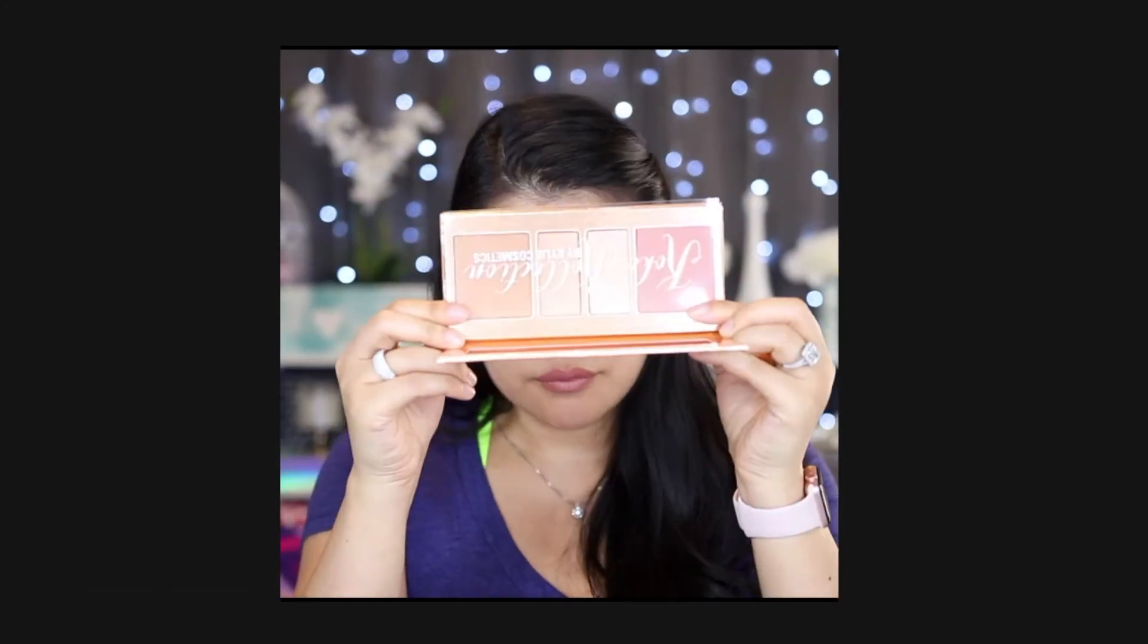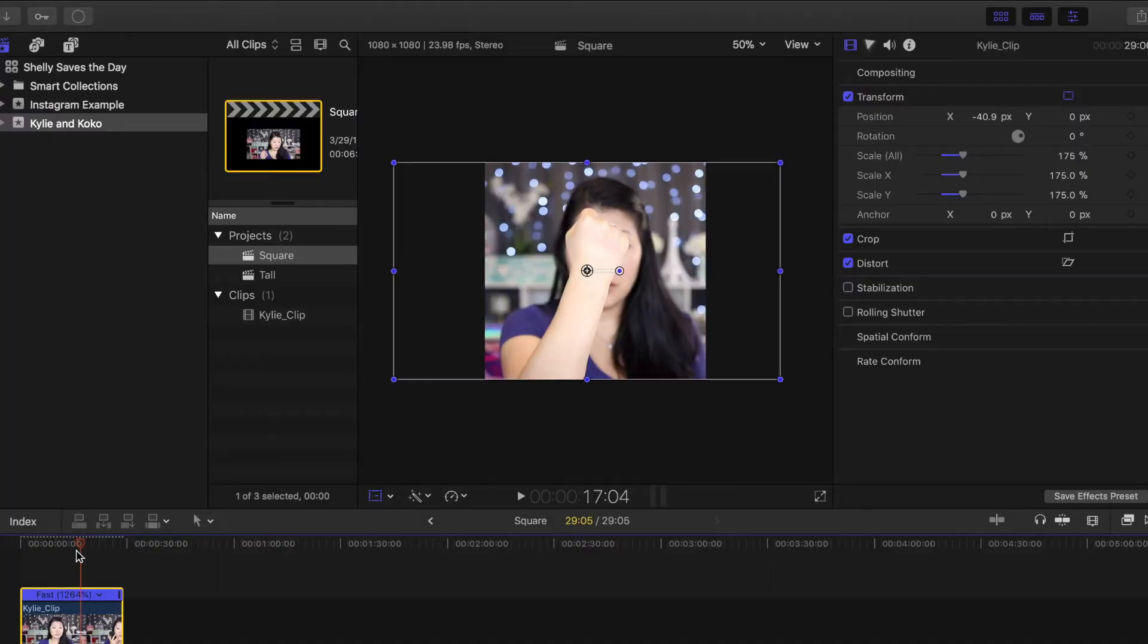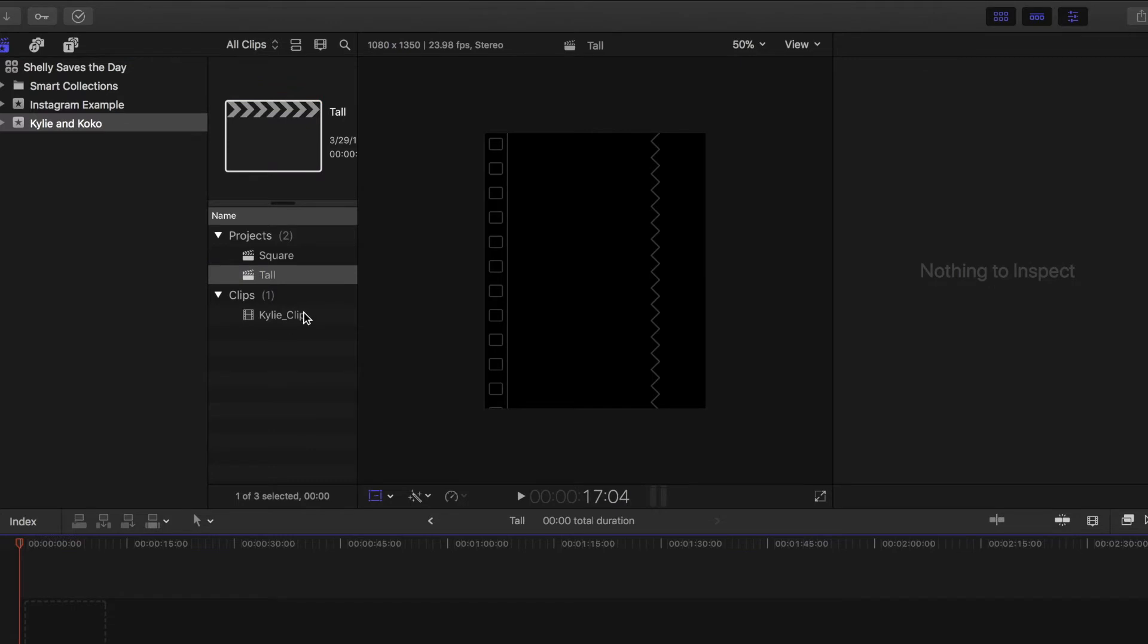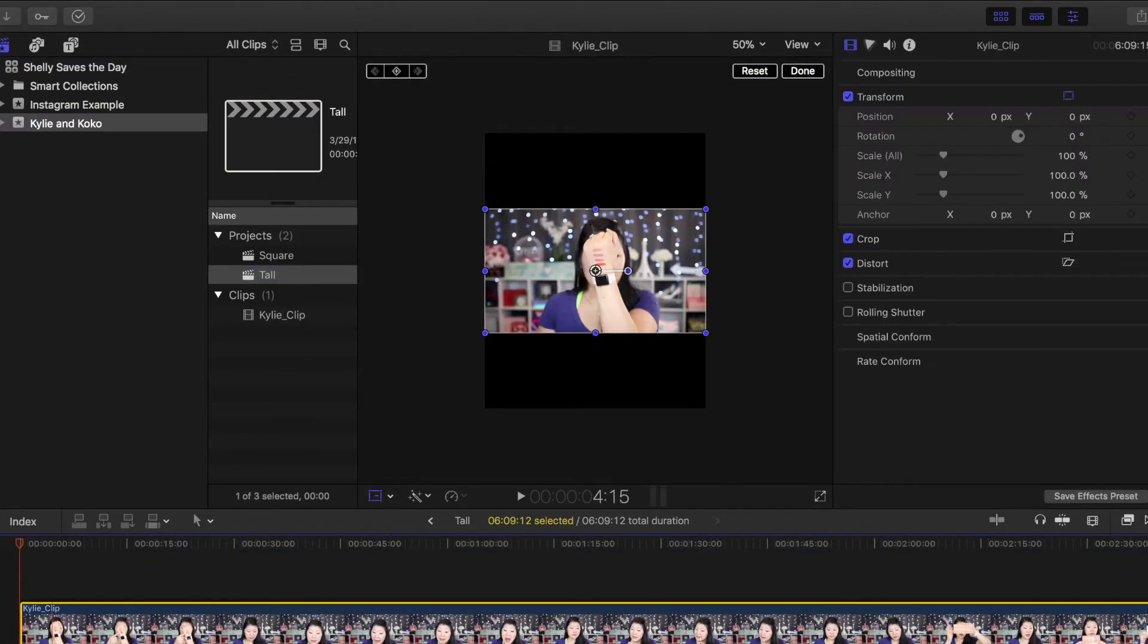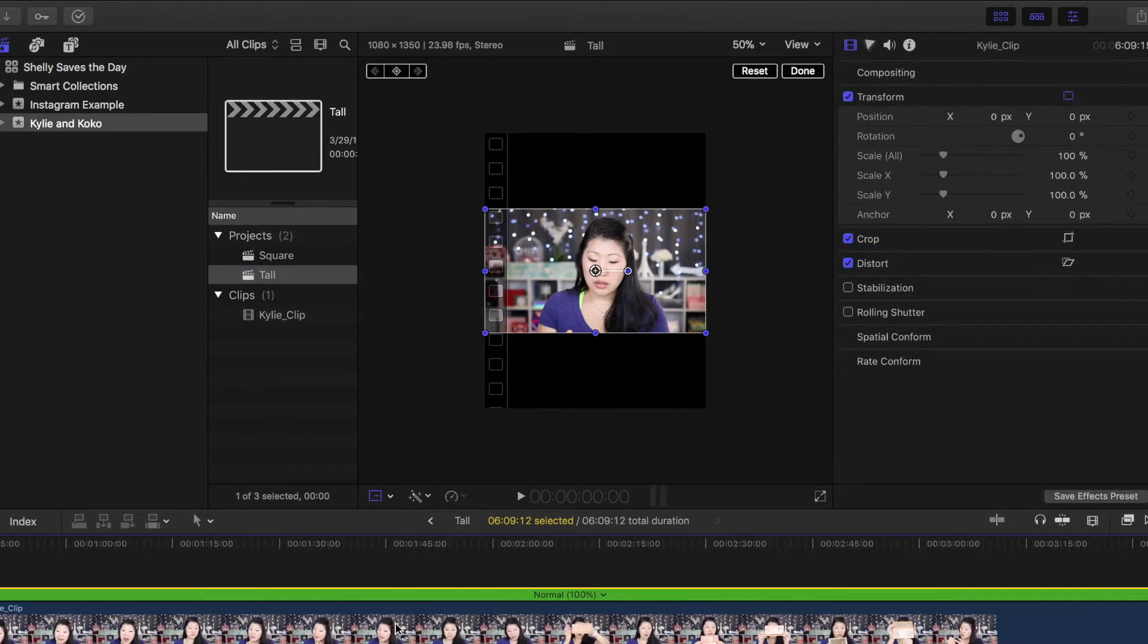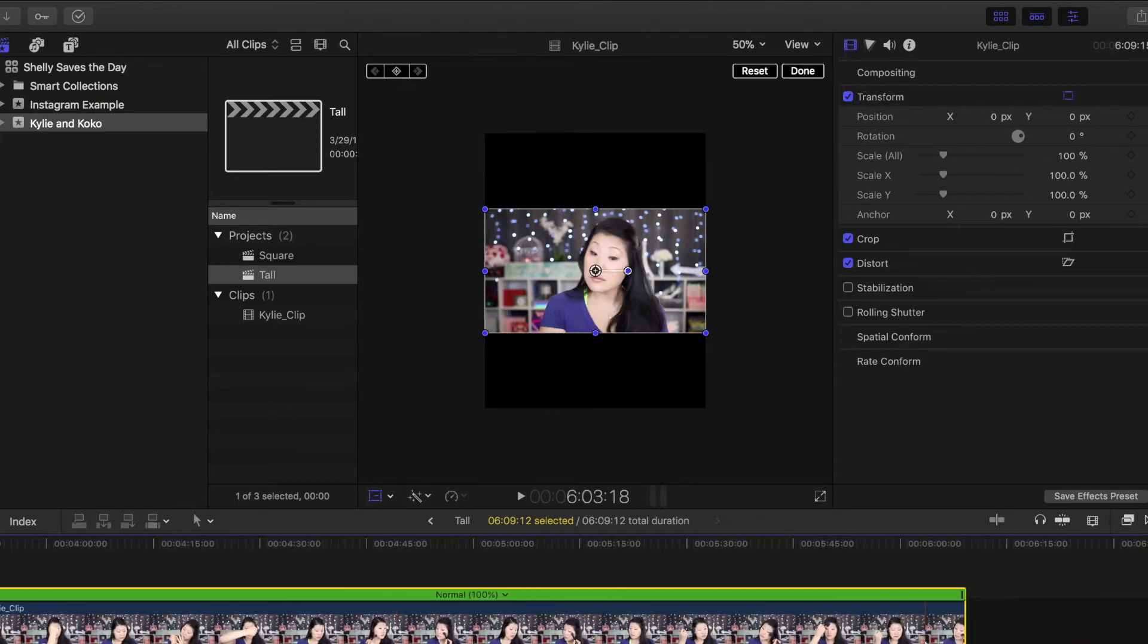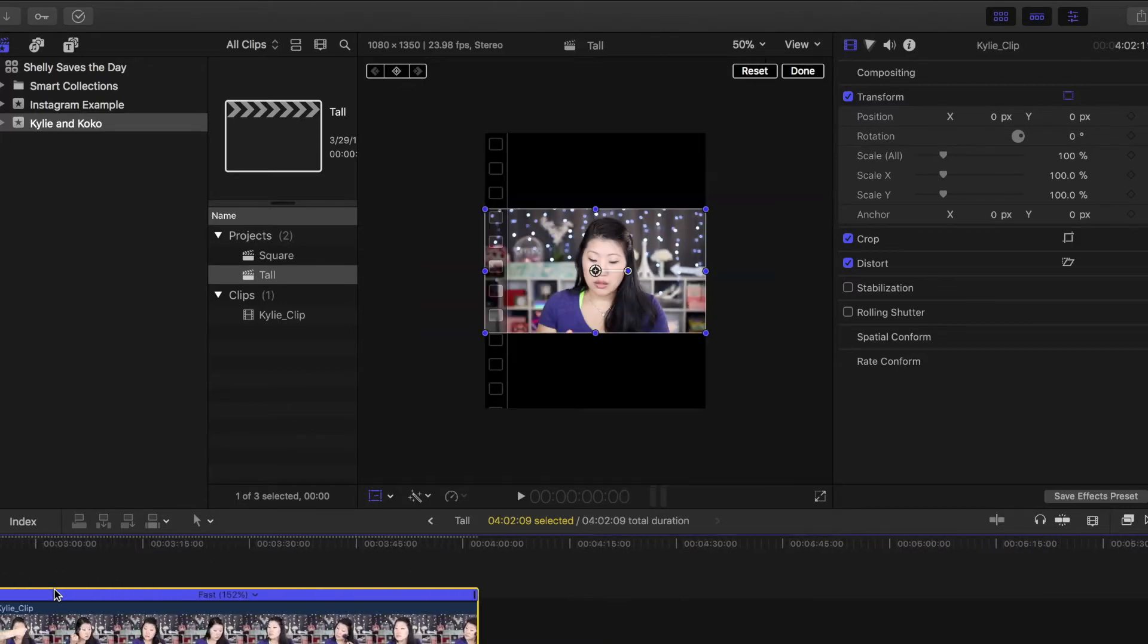But I want to show you one other thing that you can do to make your clip stand out on Instagram. Remember that tall project we created? It's time to fire it up. Let's go. This time instead of a black box that is 1080 by 1080 in a perfect square, you're going to see a black box that is 1080 wide by 1350 tall.